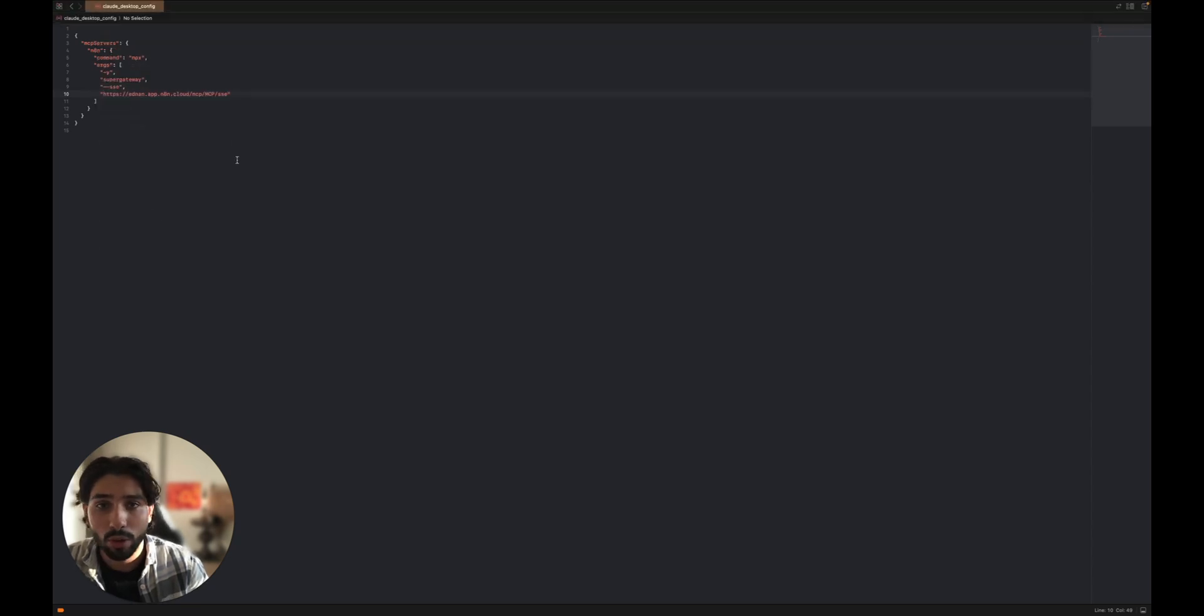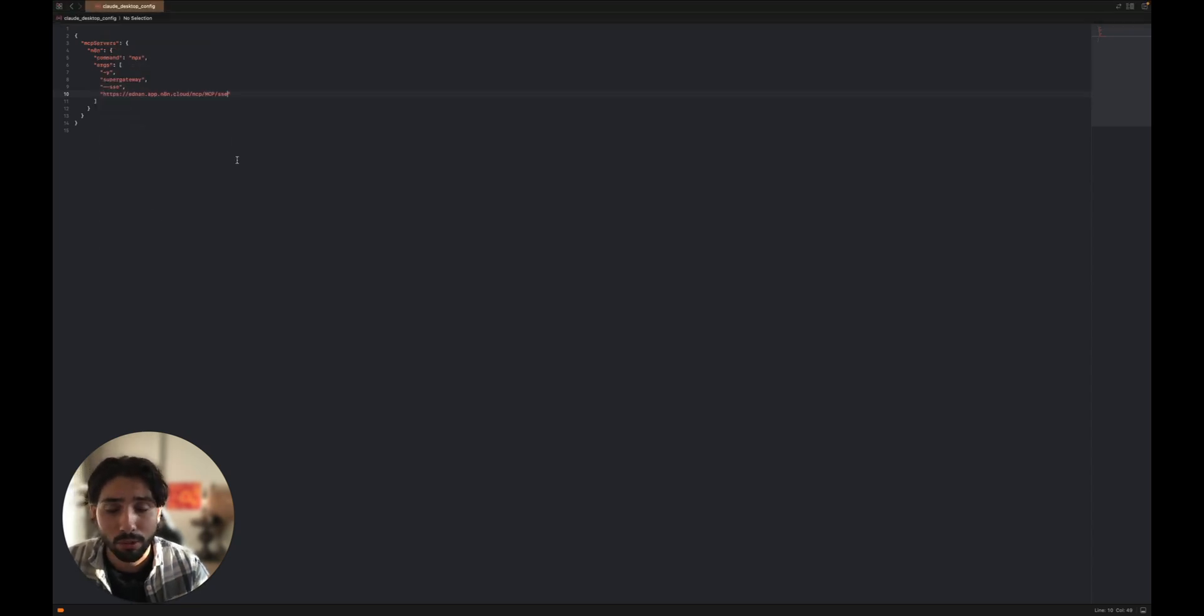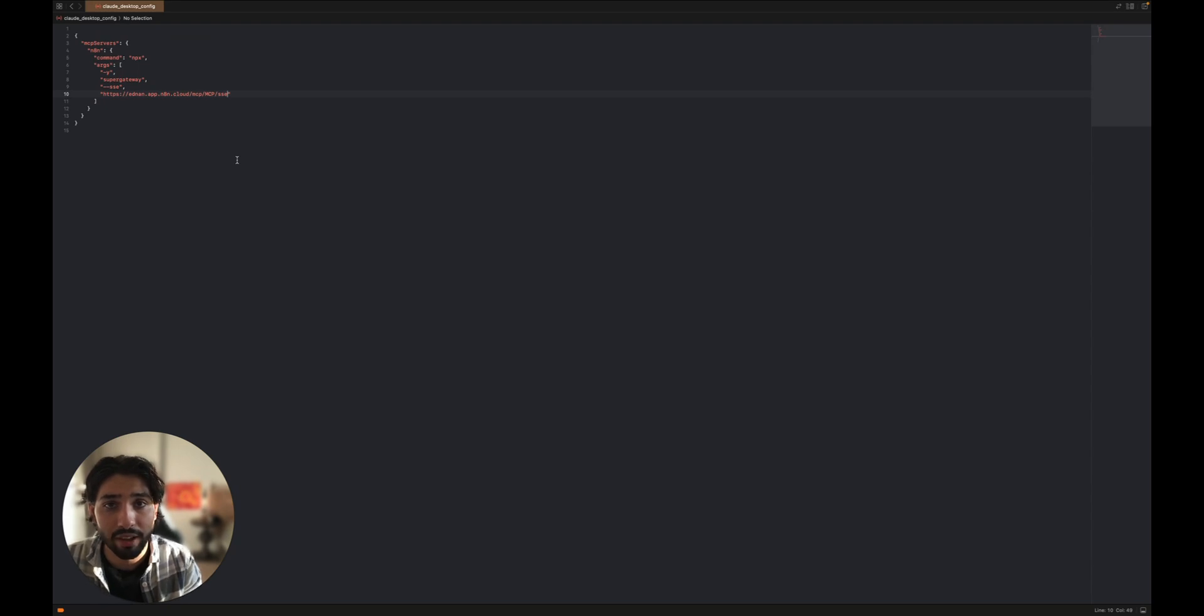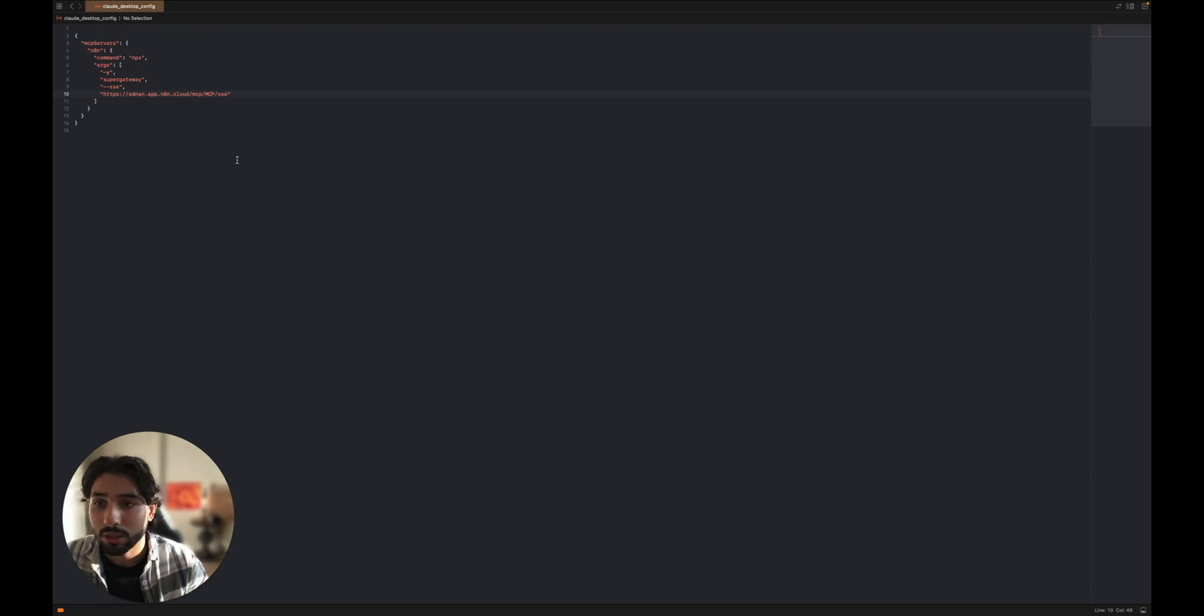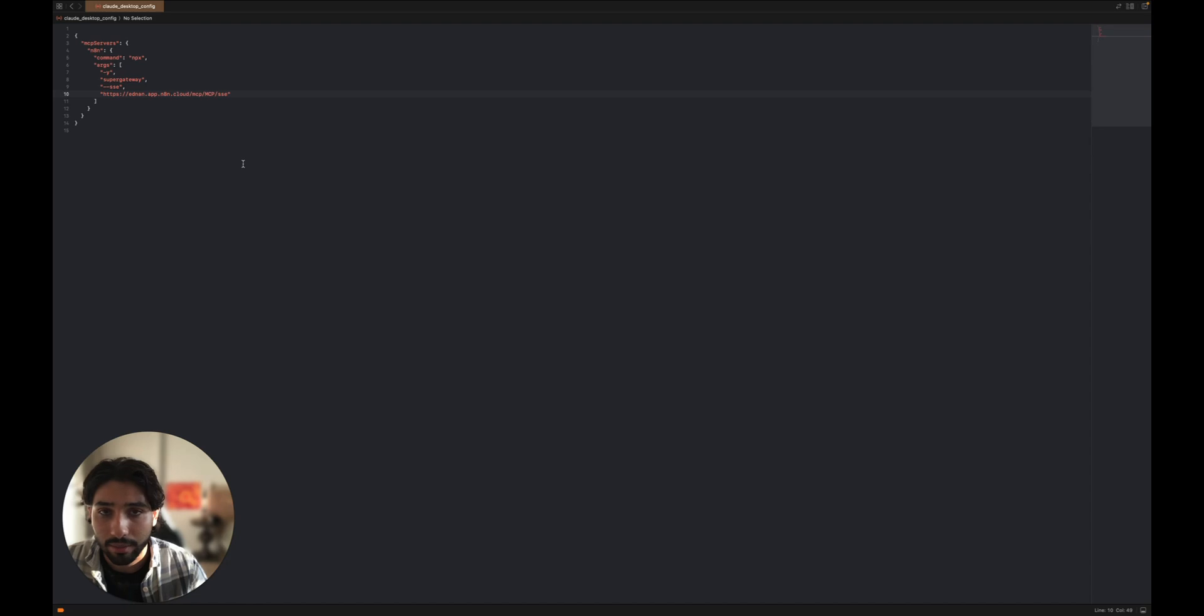So once it's saved, all you have to do is reboot Claude. And once it's rebooted, you'll see that the tools are available to you right now. So let me reboot my Claude and I'll show you the tools that are available now.